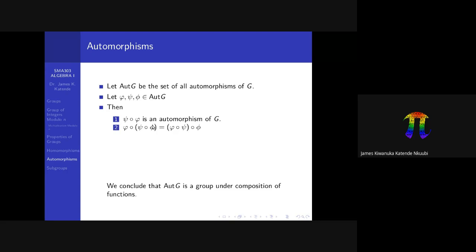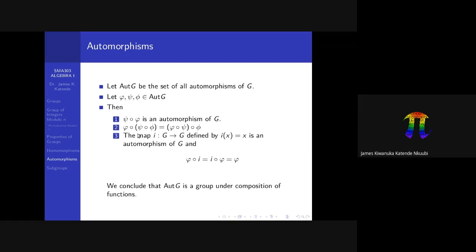We also saw that the composition of maps is associative — you can put your brackets anywhere, as long as the domains are well defined. The identity map, which we call i, is a map from G to itself that sends every element x to itself. This map is also an automorphism of G. If you compose it with any other automorphism, it doesn't change that automorphism — whether on the left or the right.